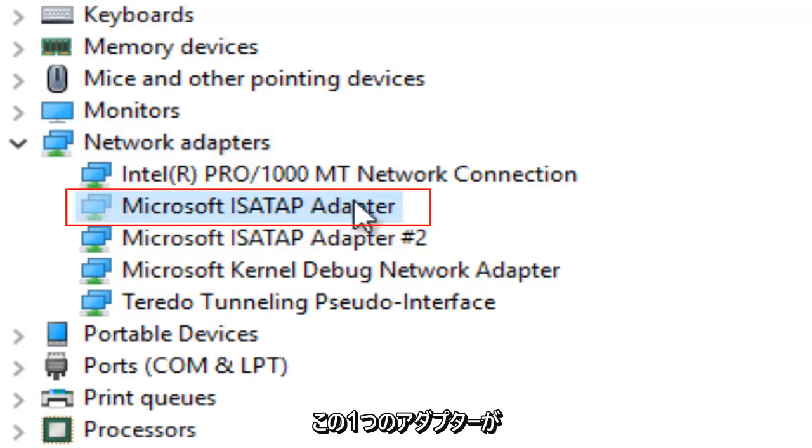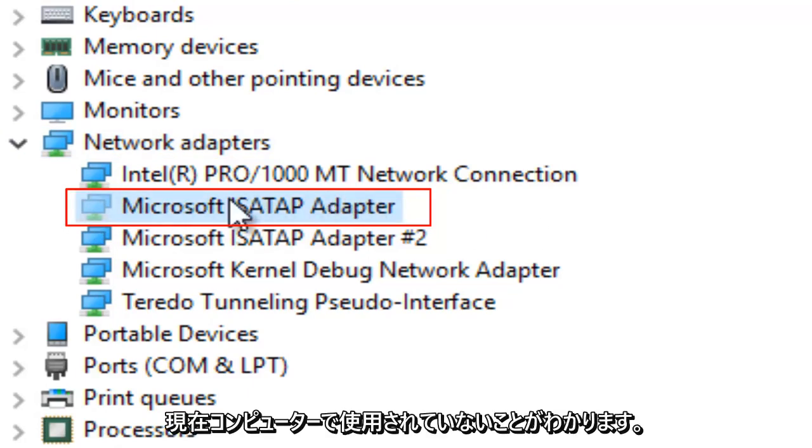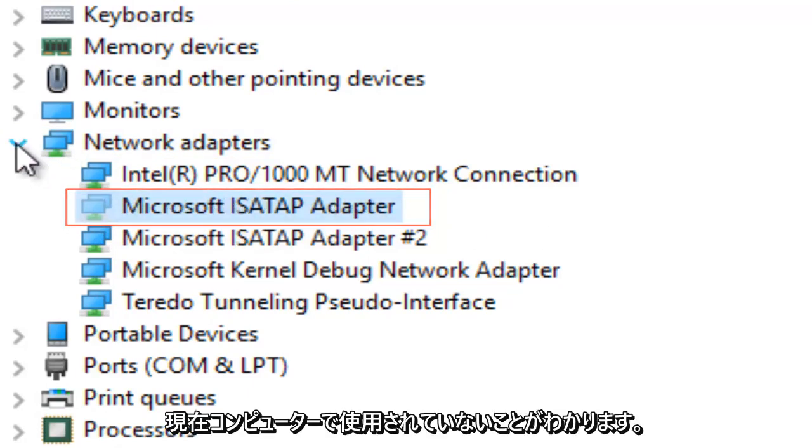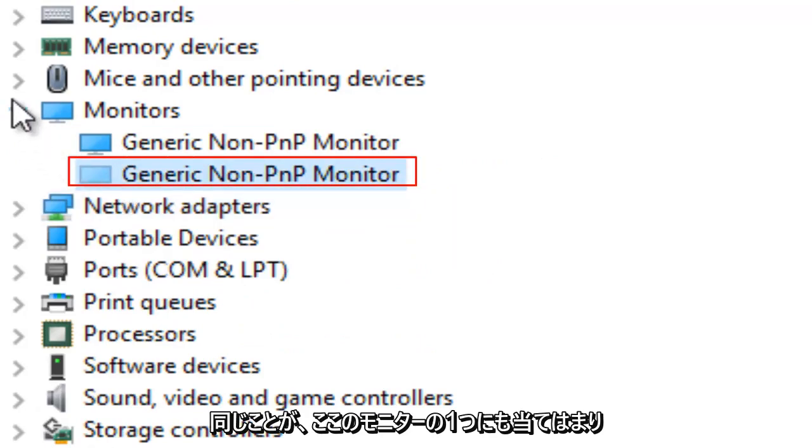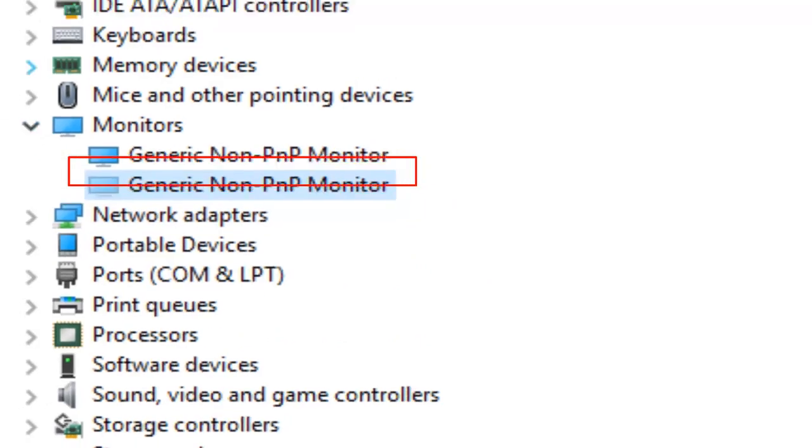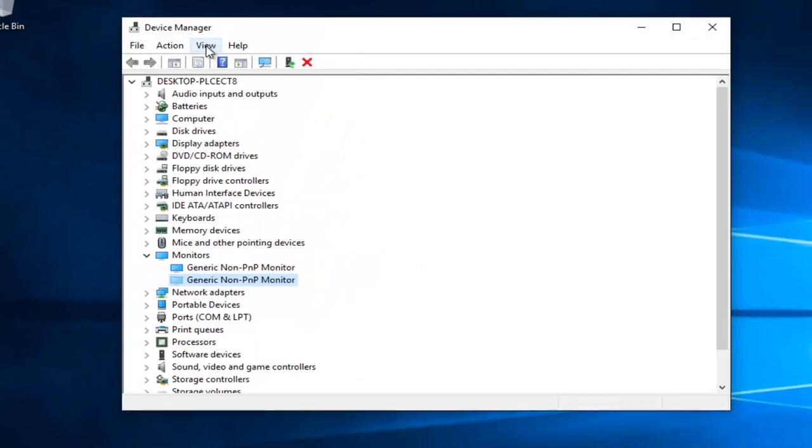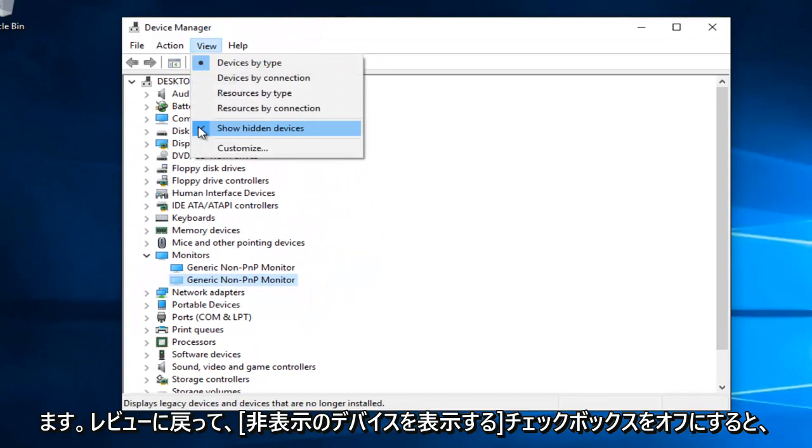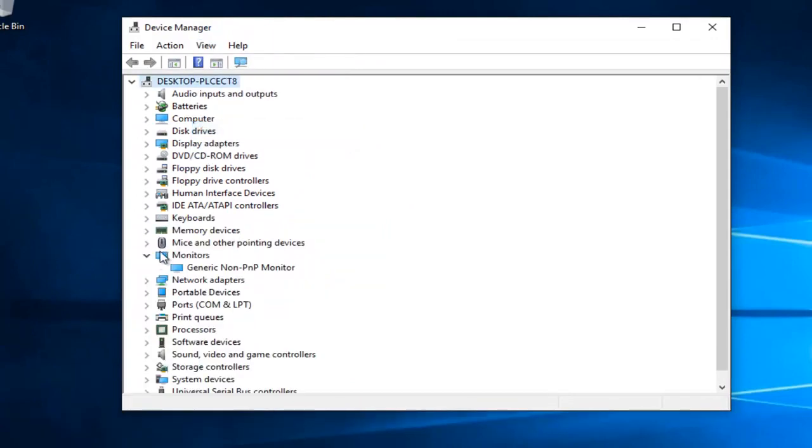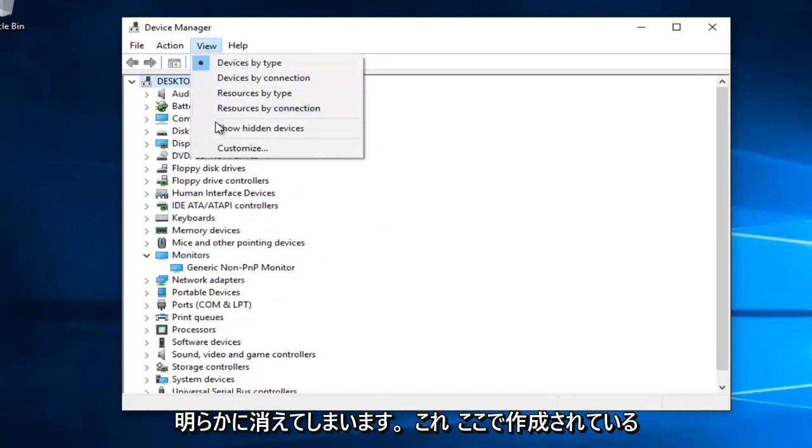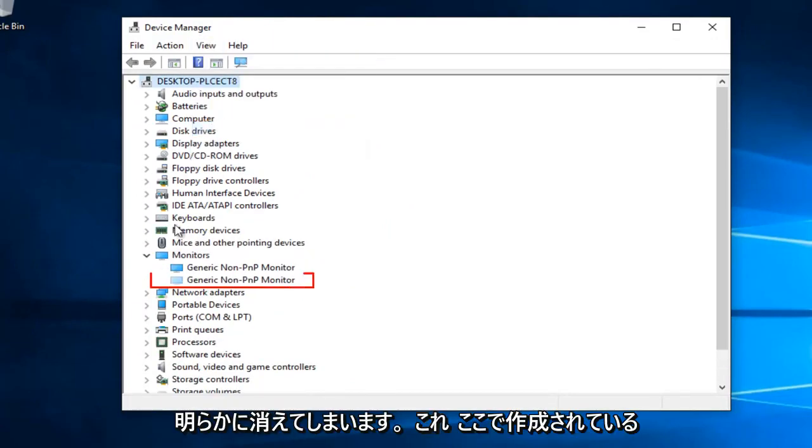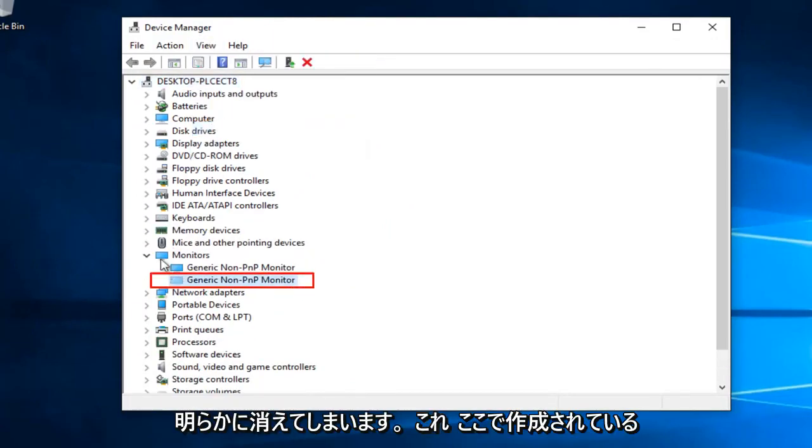You can see that this one adapter is currently not being used on the computer. Same goes for one of the monitors here. If we go back under View and uncheck Show Hidden Devices, we see it goes away. So obviously this has been created here.